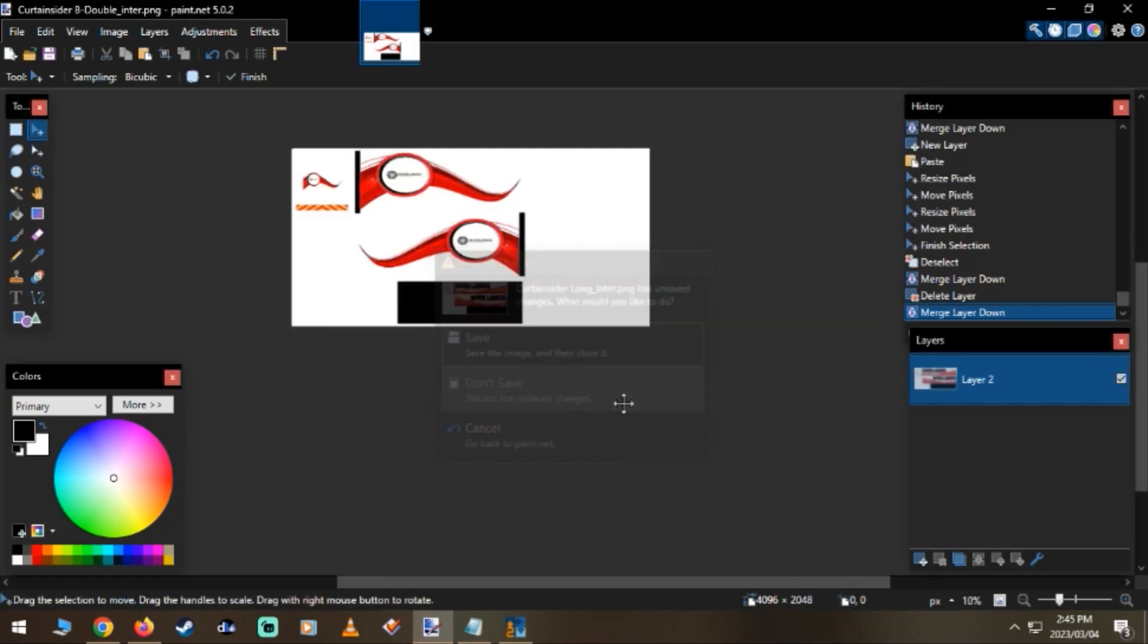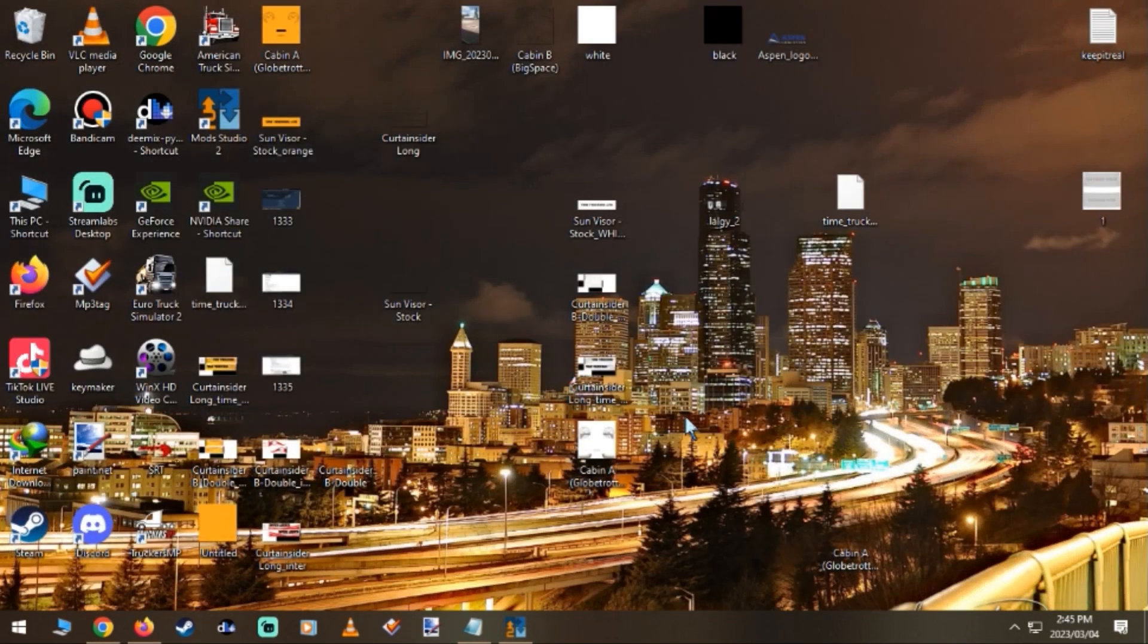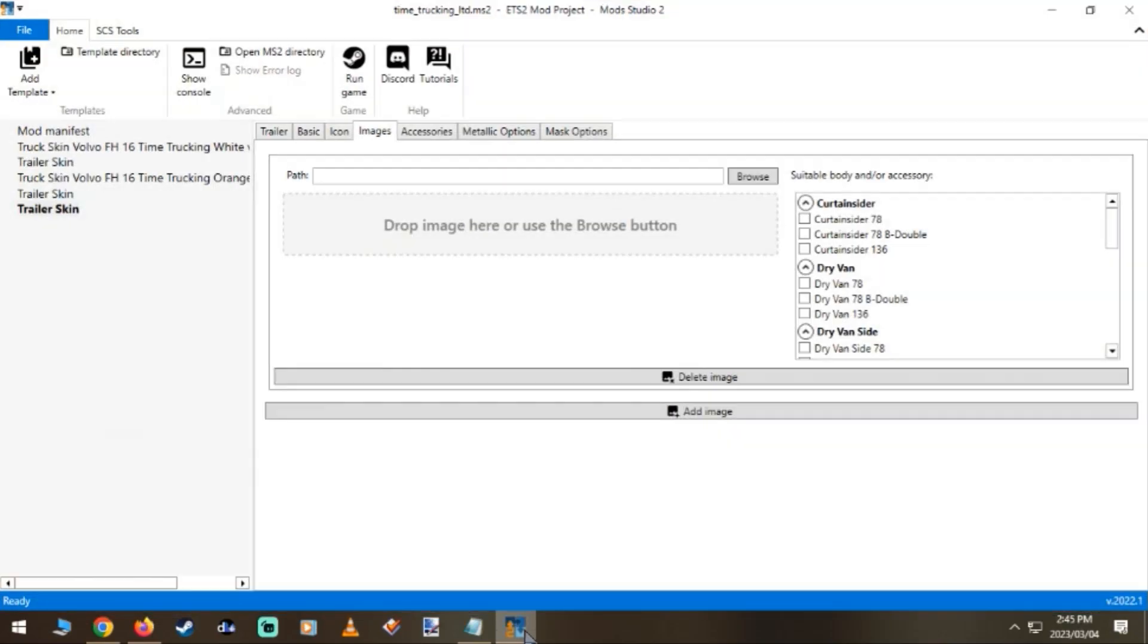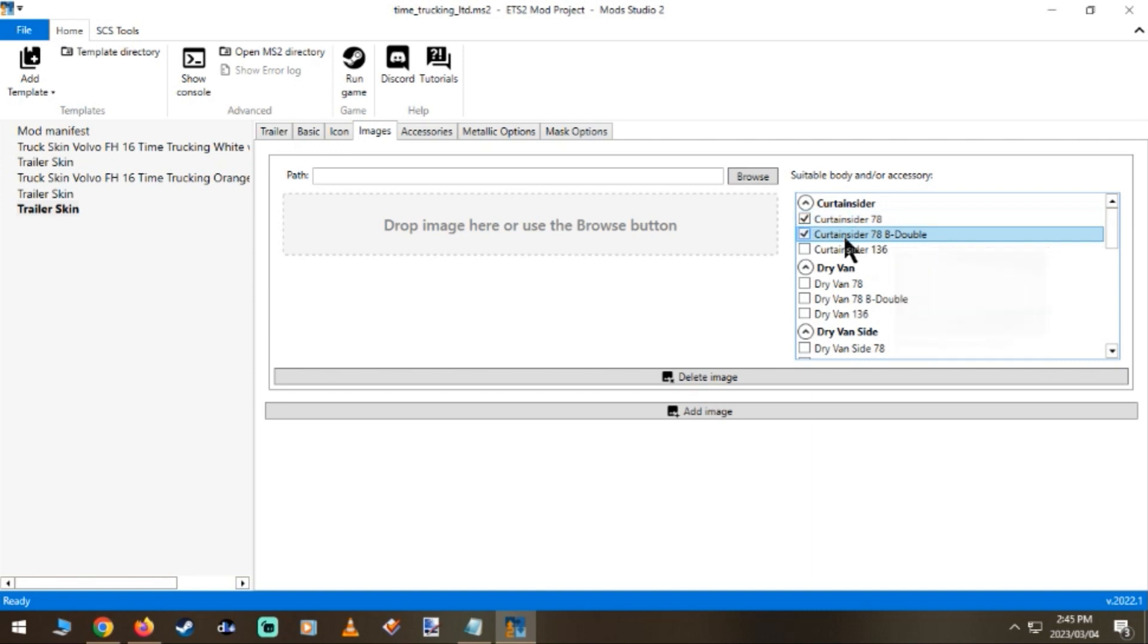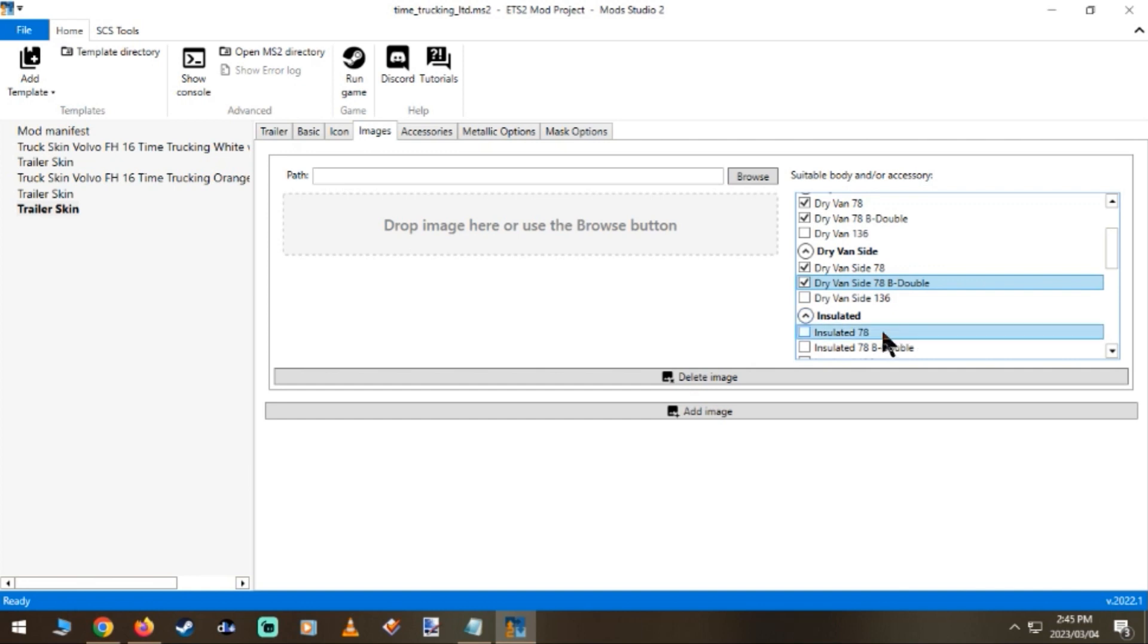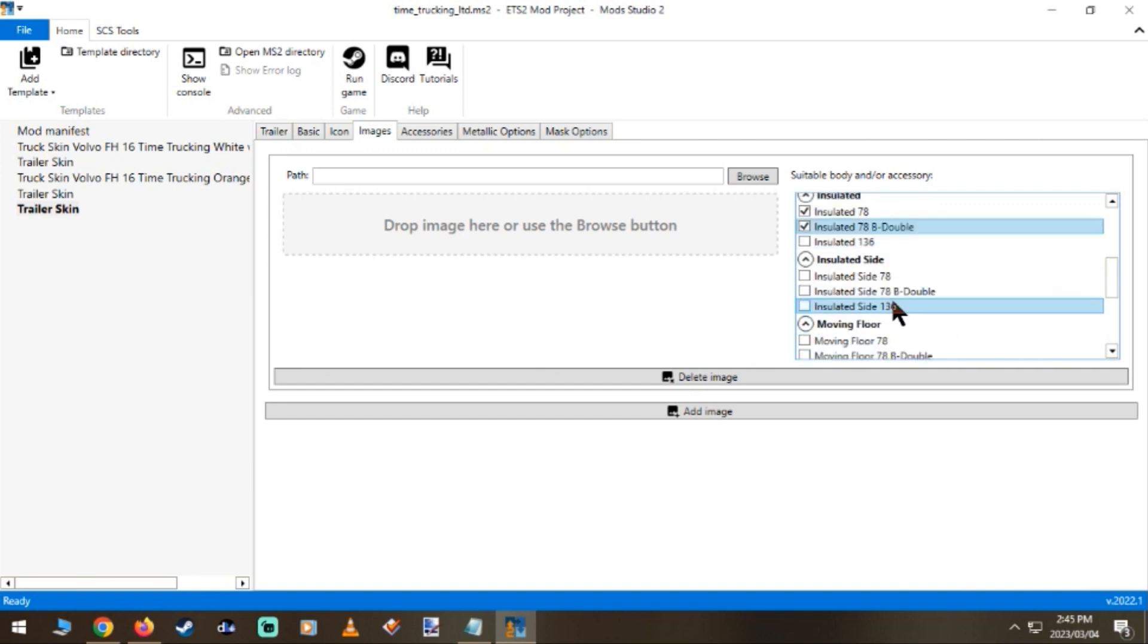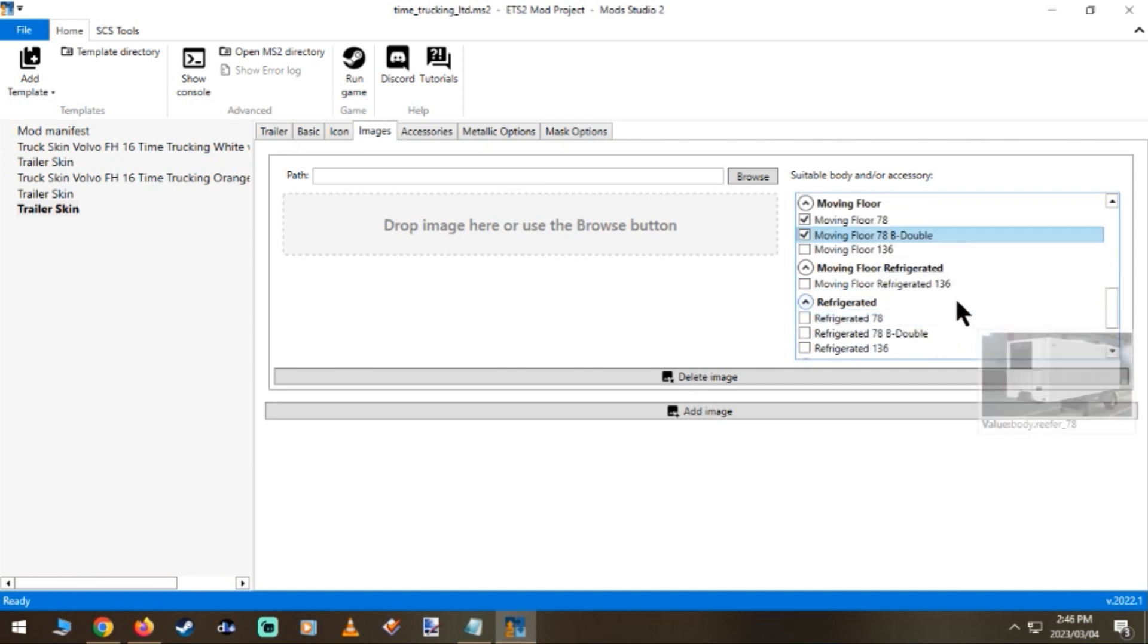Close this one, close that one. So back to our Mod Studio 2 project. So here's what I usually do: on the top, portfolio or folder or file, I just click on the 78s only - 78 curtain slider, the drive-in slider, the insulated slider, the moving floor.